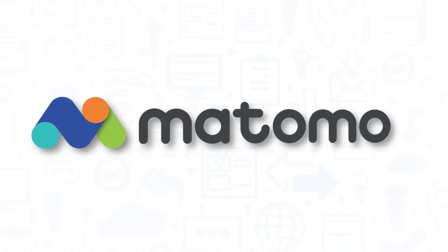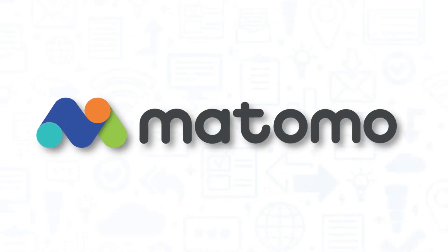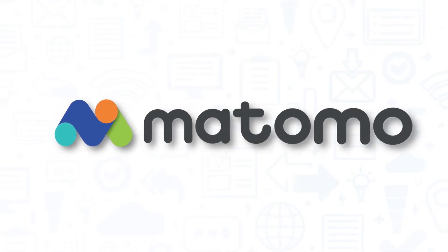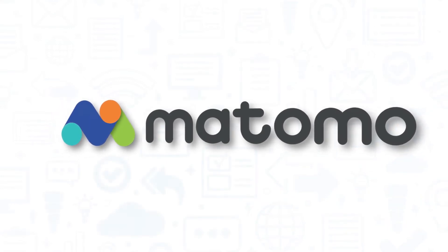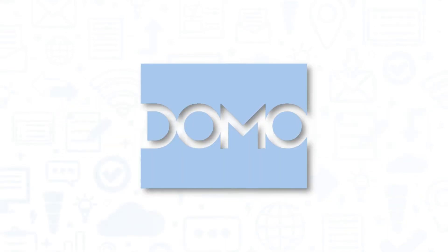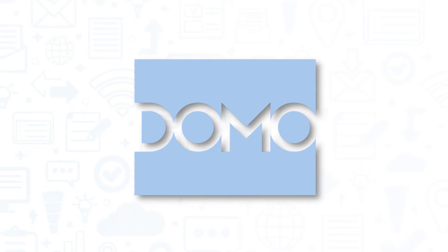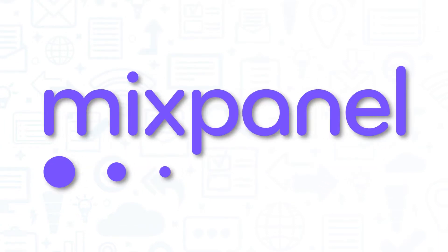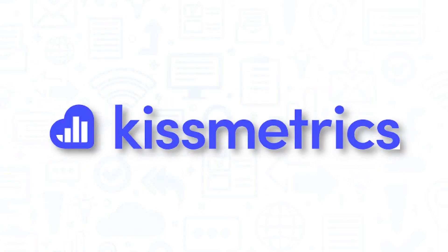It's a good idea to get multiple quotes before choosing a web analytics solution. If you're interested in Matomo, you might also want to consider Domo, Google Analytics, Mixpanel, and Kissmetrics.